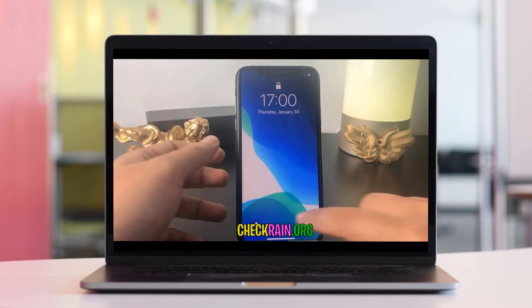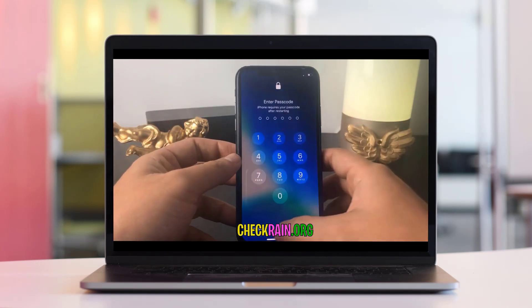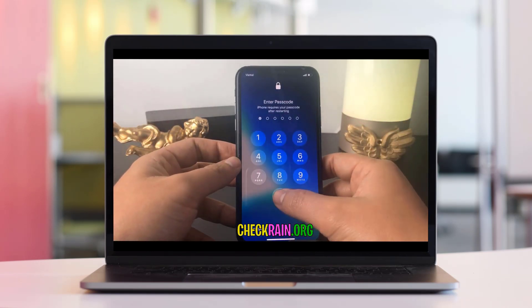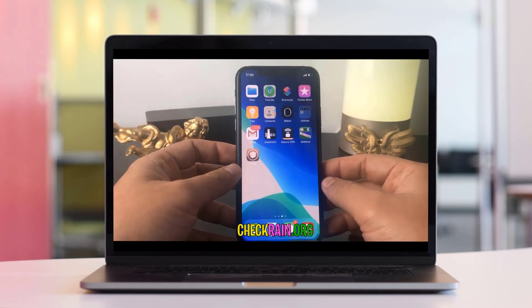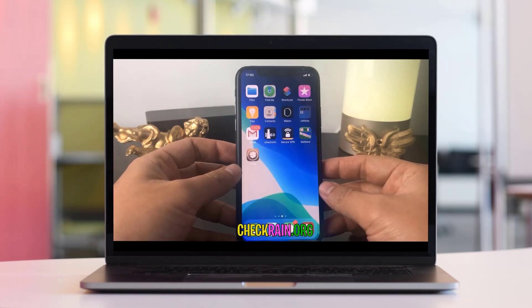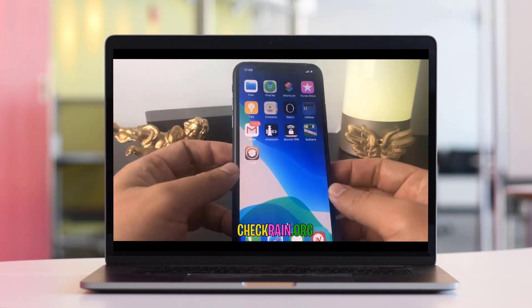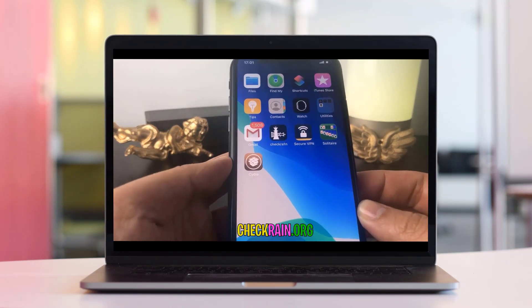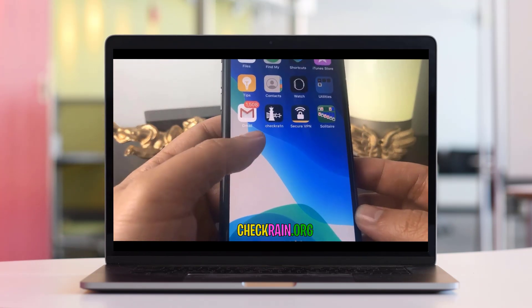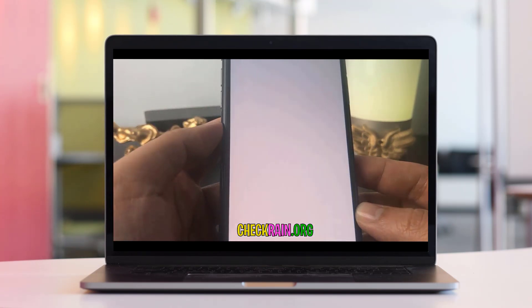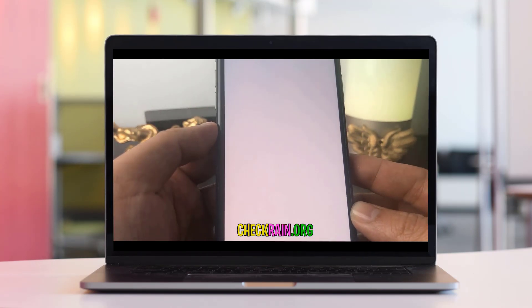Once my device allows me to unlock it, you'll see that I now have the Cydia app. Once you have the Cydia app, that means you've successfully jailbroken your device. Anyway, I hope you guys enjoy this video — thank you for watching and have a good one.